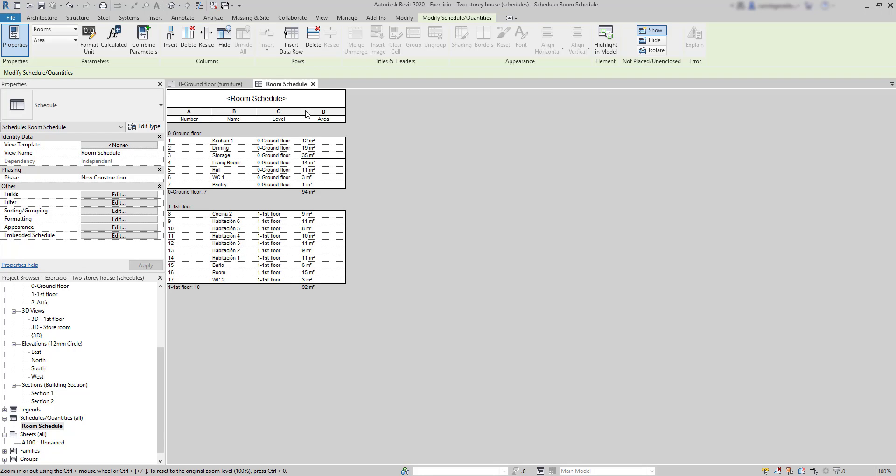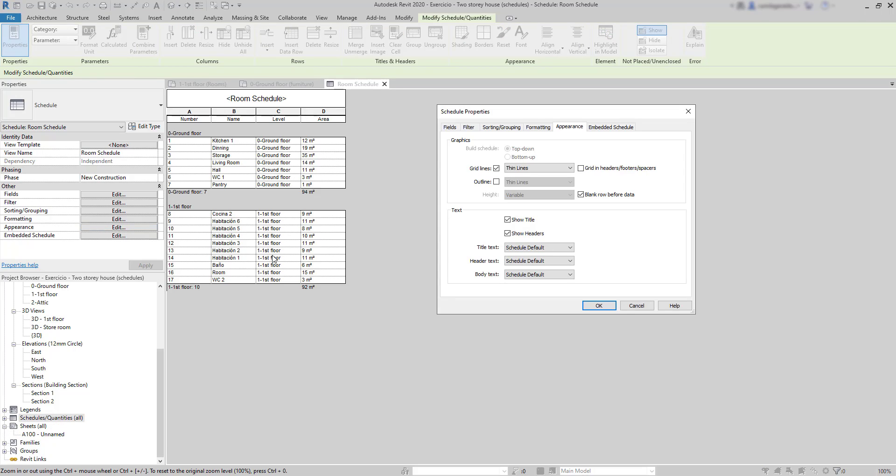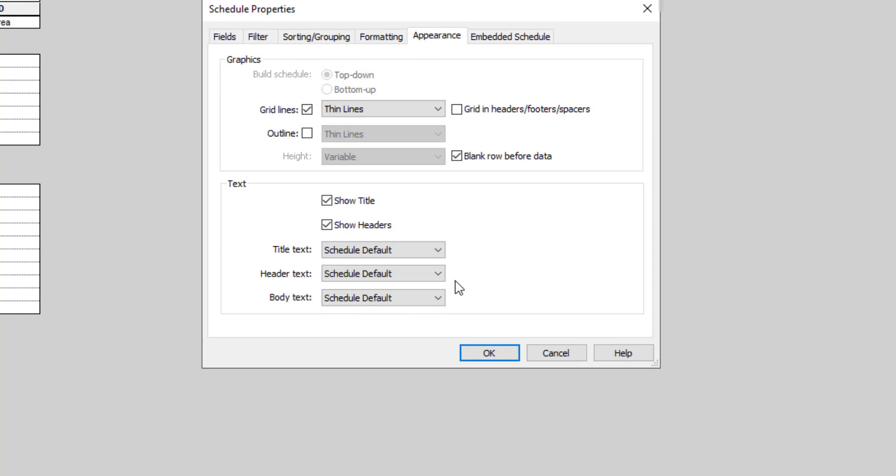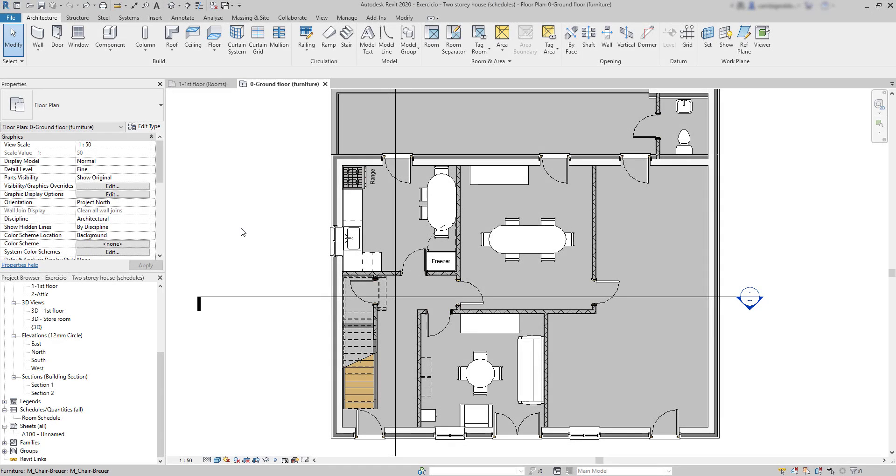On Appearance, switch Schedule default to a specific text. Then you can set a different text size for the title, header or the body. OK, now I'm going to create a schedule about information of the furniture in the project.